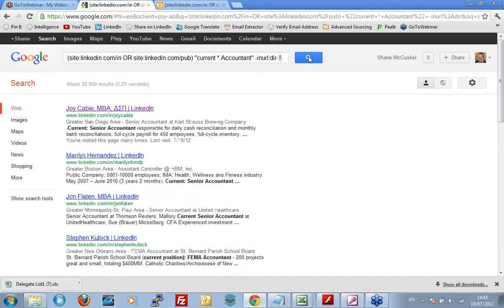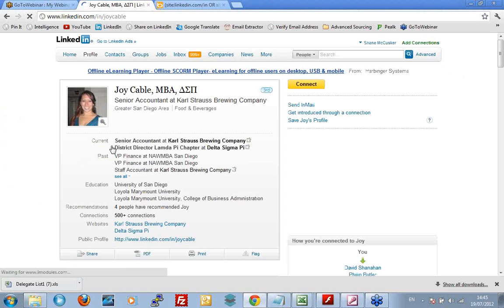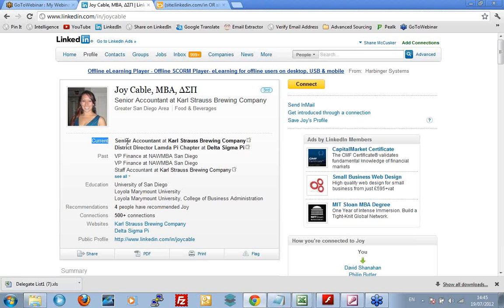Google. First of all, I get different results to Bing. Bing, the first one on the result list was Matthew. Now, I've got somebody called Joy. Let's have a look at Joy. Okay. There's Joy's page loading and I've got the word current and I've got one word, senior, and I've got the word accountant. So, we're looking for pages where current and accountant are separated by between one and five words and that's what we found. Yay!